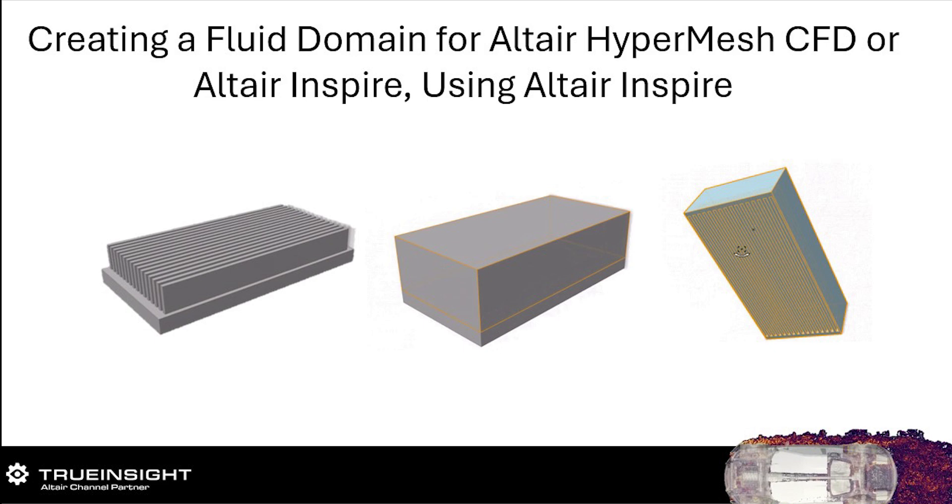For this video I want to show you how you can create a fluid domain that can be used in HyperWorks or Altair SimLab or Altair Inspire, and I want to do it from within the Altair Inspire tool. The reason I want to show you this is that creating a fluid cavity and domain for a really complex shape in HyperMesh can be a little challenging.